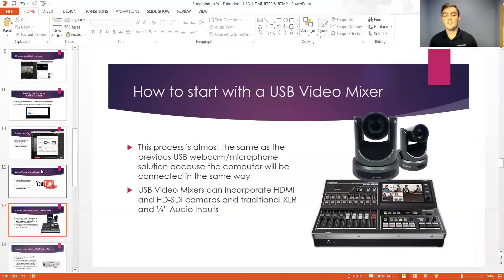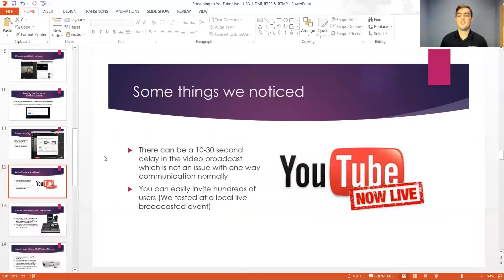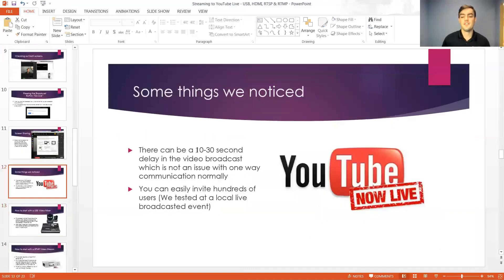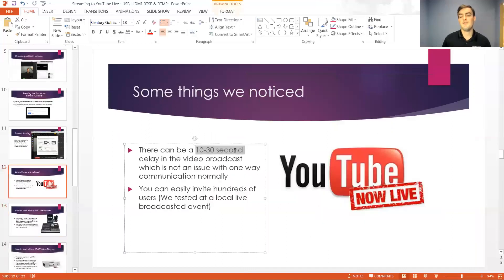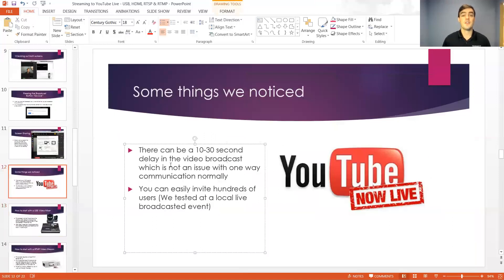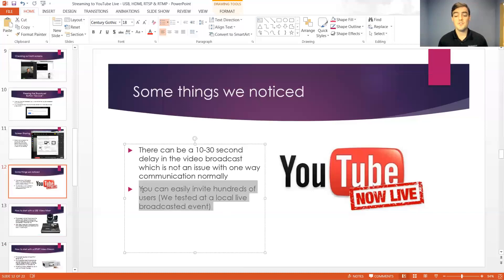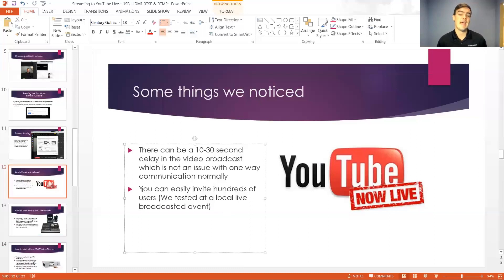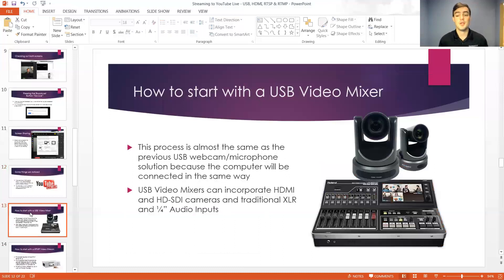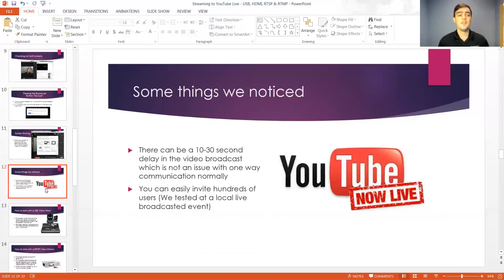So some things we notice is there is definitely going to be a 10 to 30 second delay in your video broadcast. It's a free service. Most people aren't going to notice that if they're at home watching your video broadcast. You can invite hundreds of users. We've definitely tested this. It's completely fine. Google doesn't seem to have a max number that they're allowing yet. They haven't publicized it but it seems like you can go up to a couple thousand pretty easily. So that's the simplest way to do a live broadcast with YouTube live.